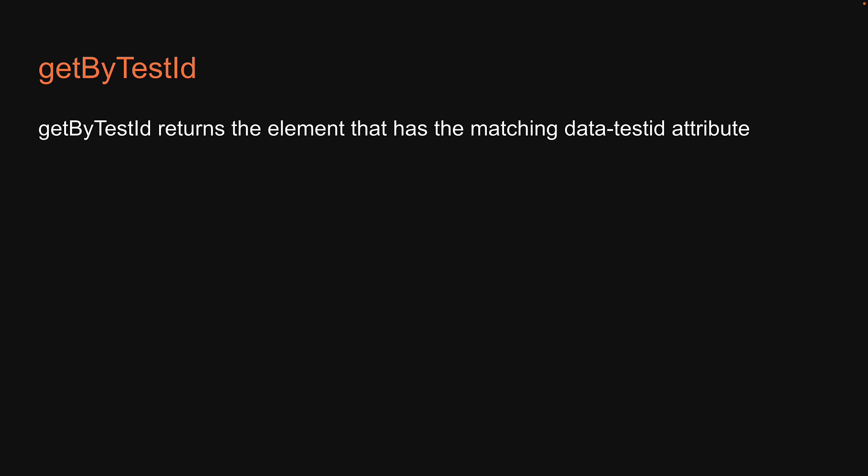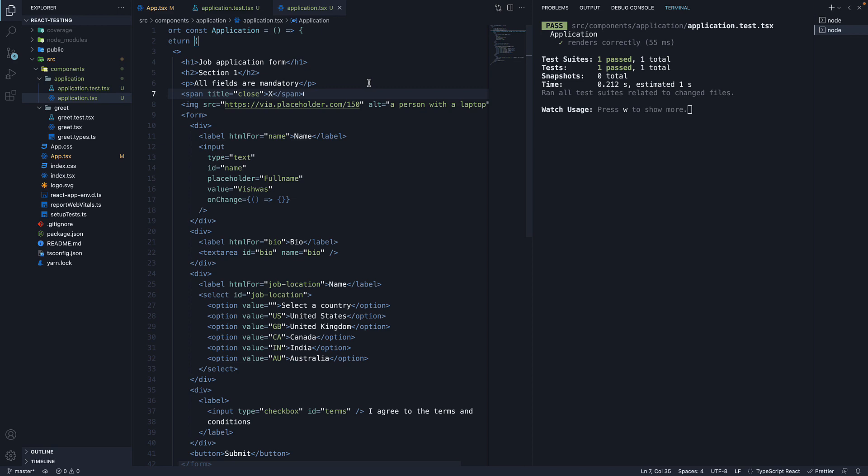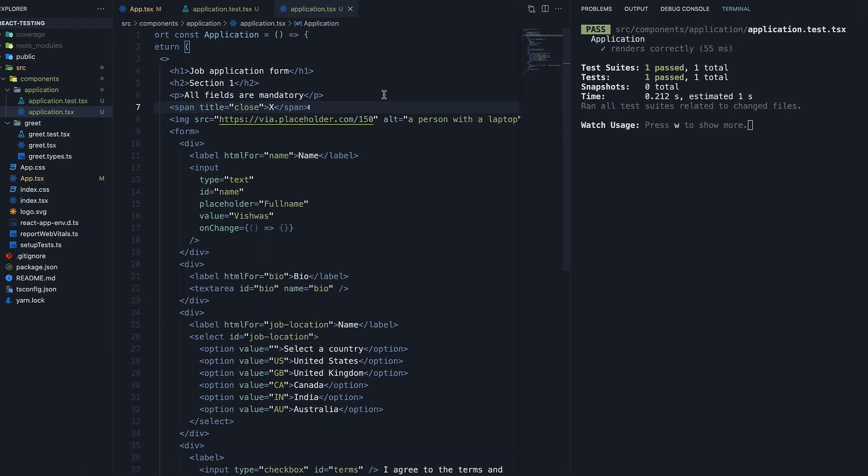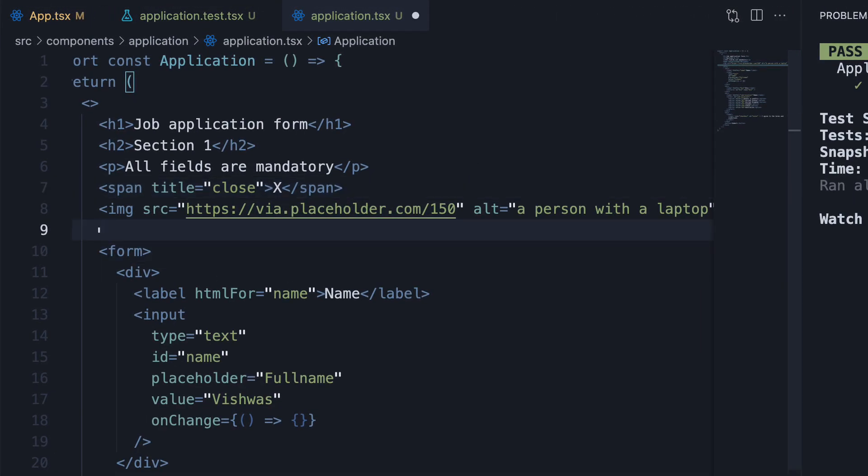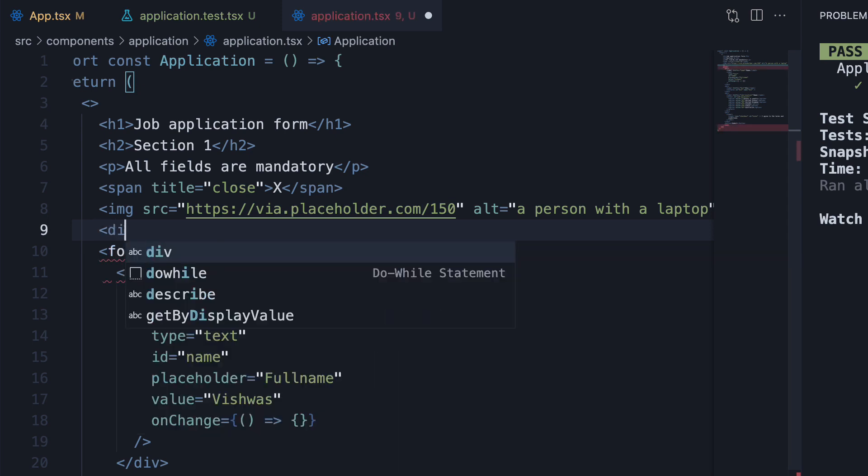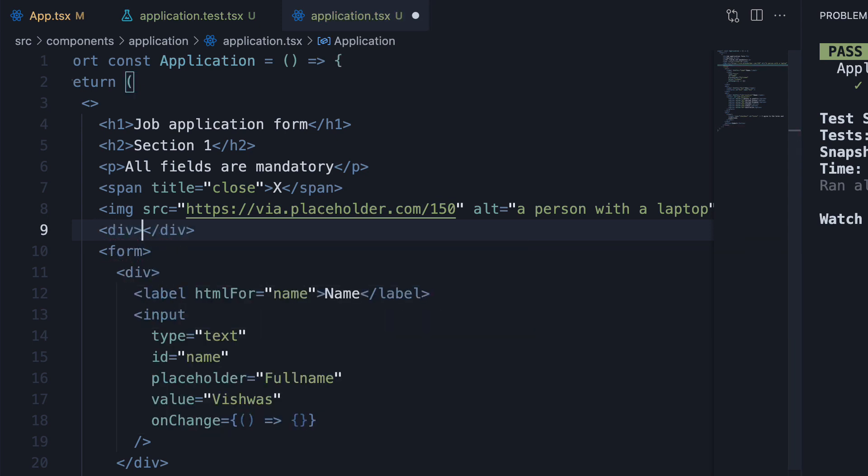Let's understand the usage with an example. In the application component, below the image tag, I'm going to add a div tag. For the sake of this video, let's assume the div tag is a custom HTML element.